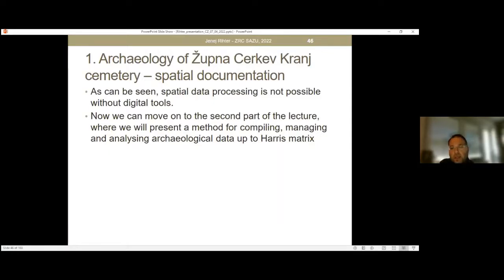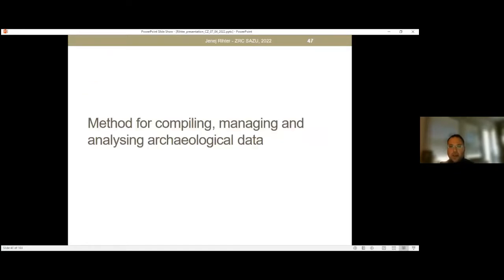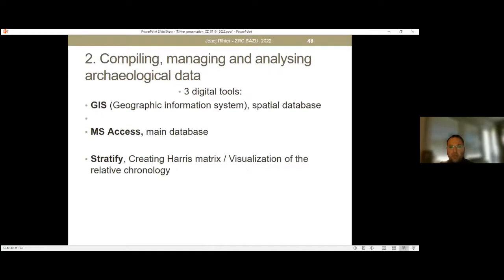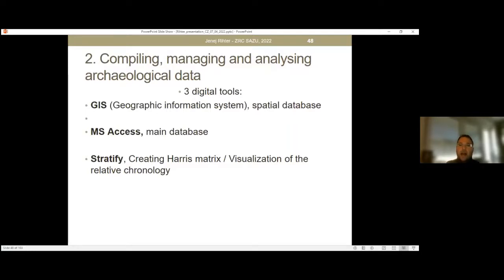Now we move to the second part of the lecture, where we will present the methods up to the Harris matrix. We used three digital tools: first, GIS for building different spatial databases; then Microsoft Access as the main database; and the tool for visualization of relative chronology and for creating the Harris matrix was the program Stratify.